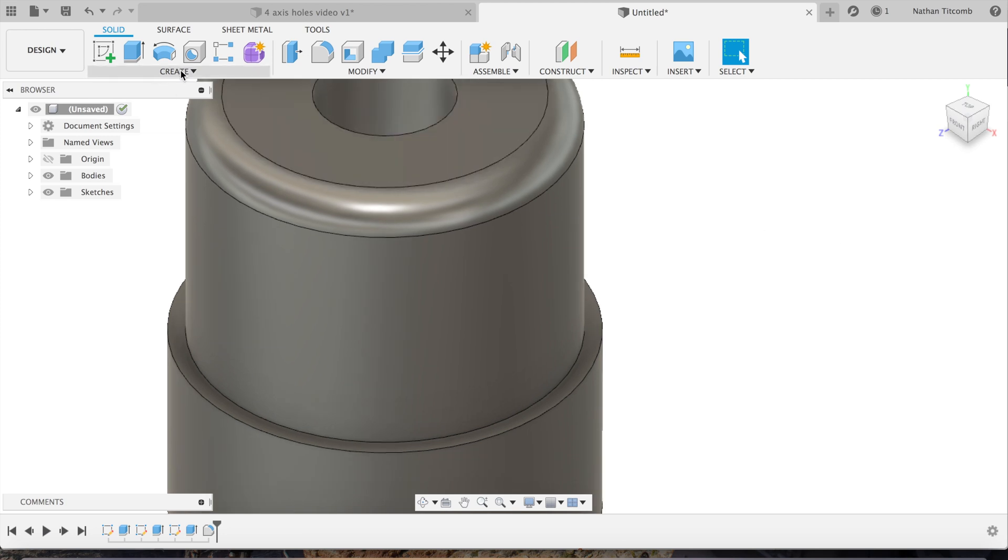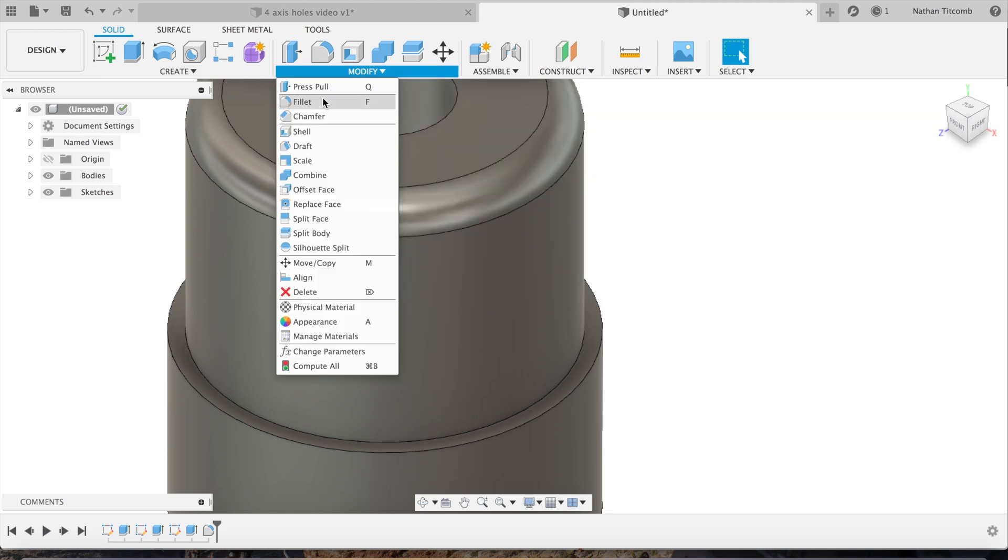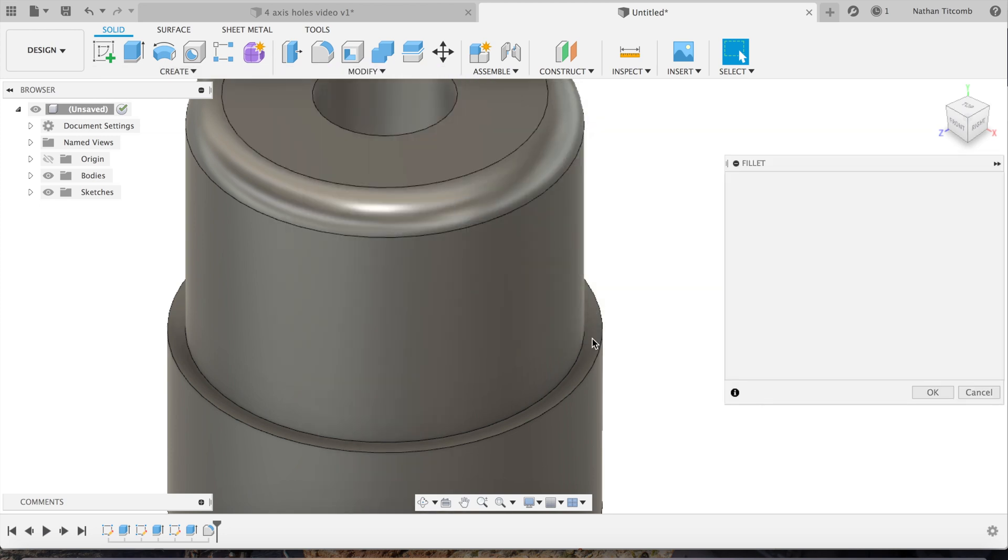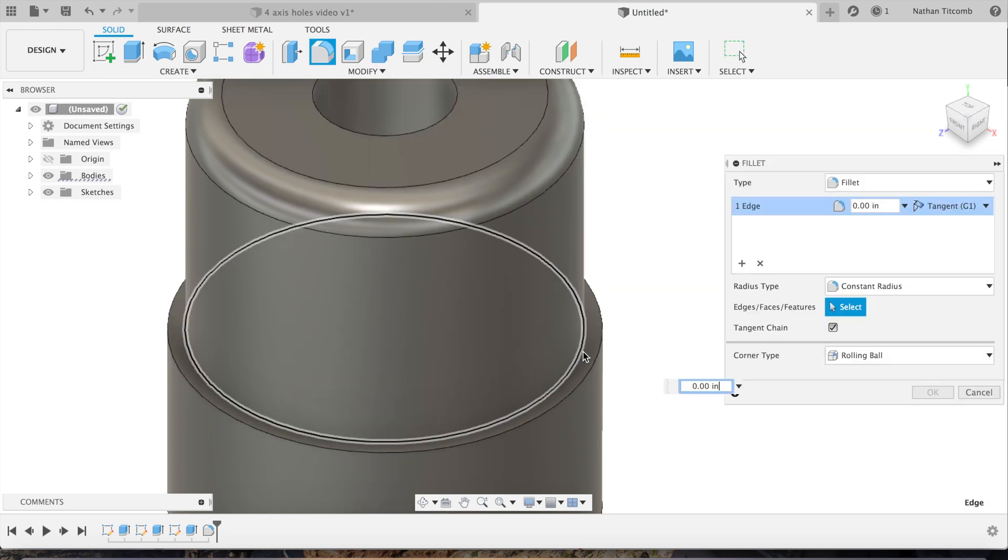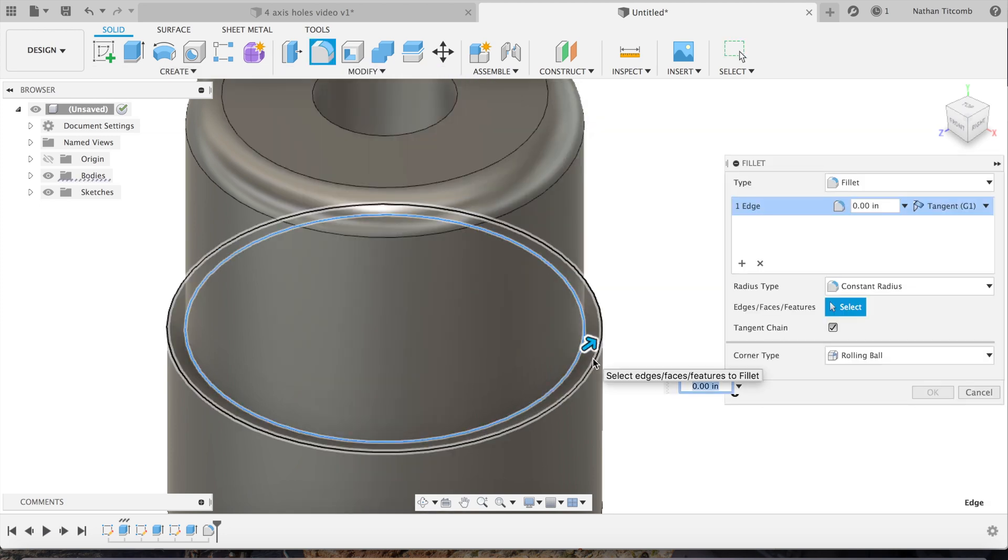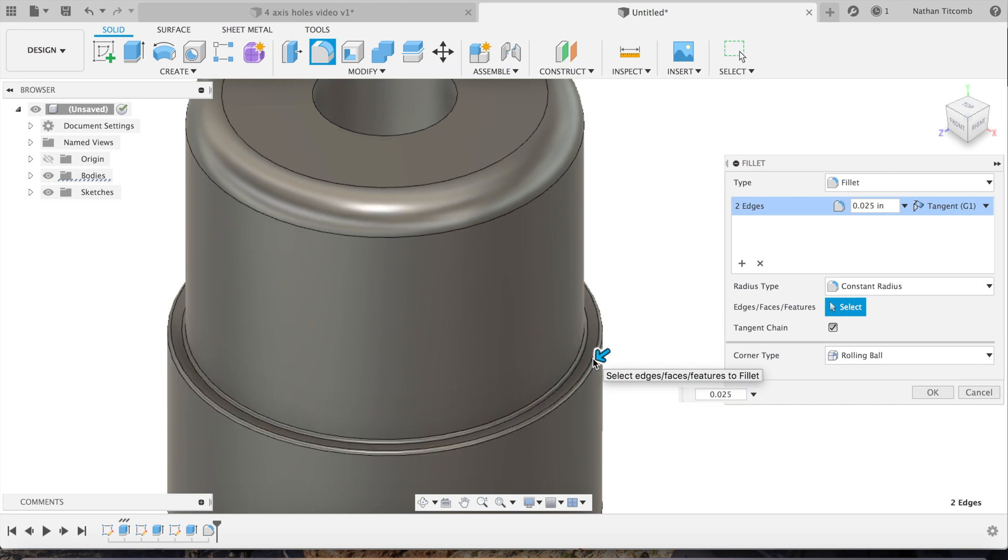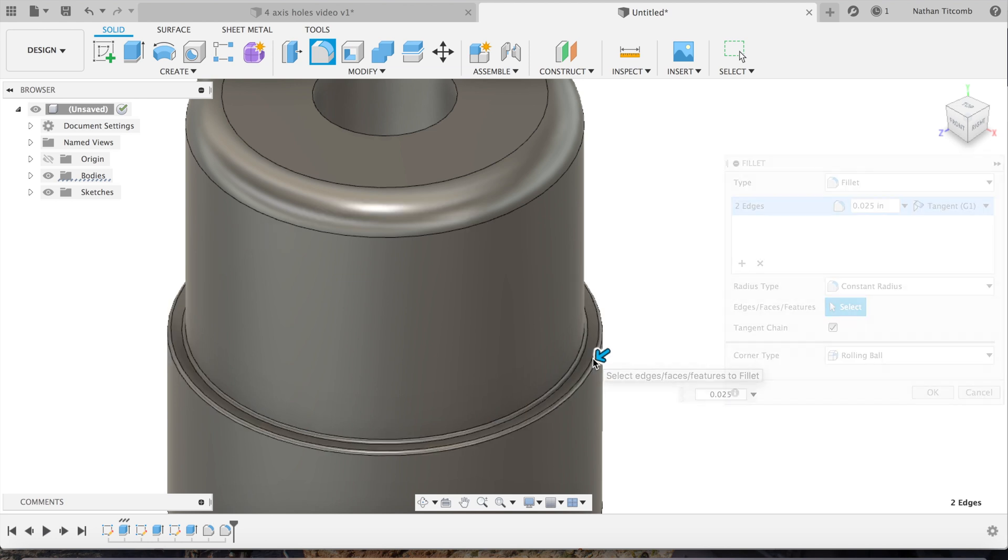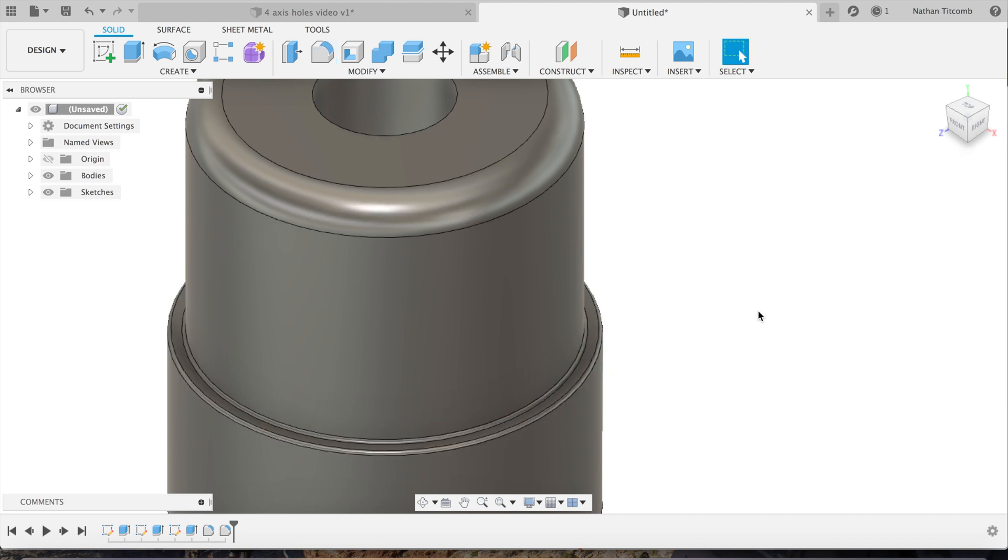As I said, we'll throw in some more fillets to make this part a little more pretty. Go 25 thou right there, hit OK.